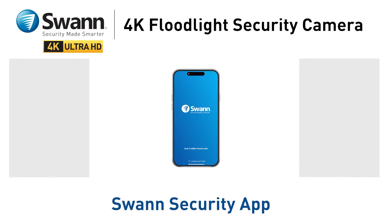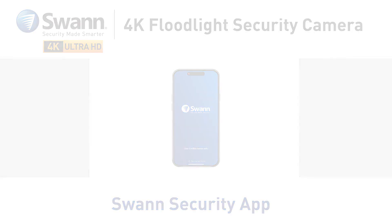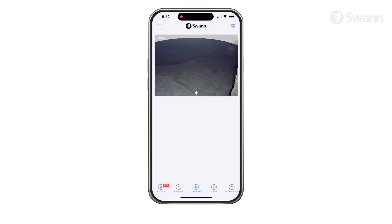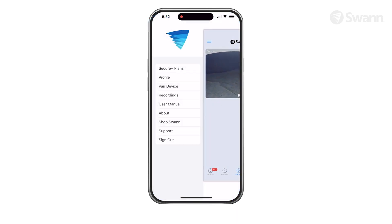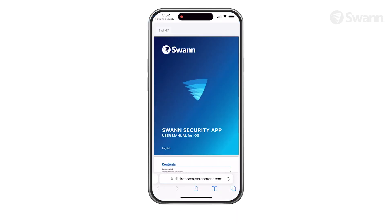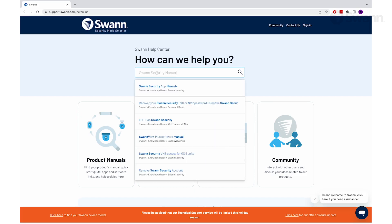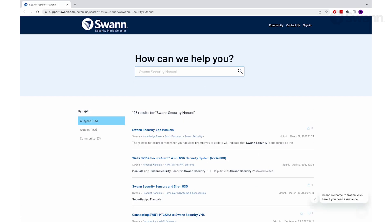Monitor and control your 4K floodlight security camera remotely with the Swann Security app. We're always striving to improve the app, and consequently, this video may not match its current state of development. For the latest instructions, access the manual via the app itself, or go to support.swann.com and search for Swann Security.